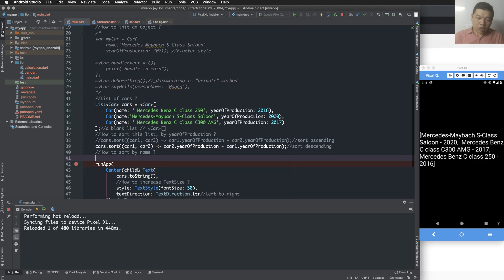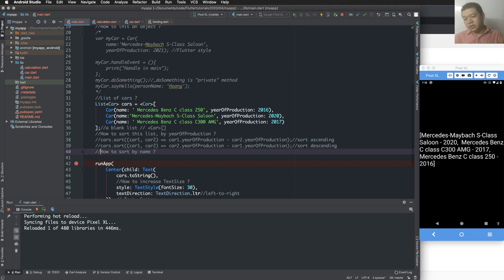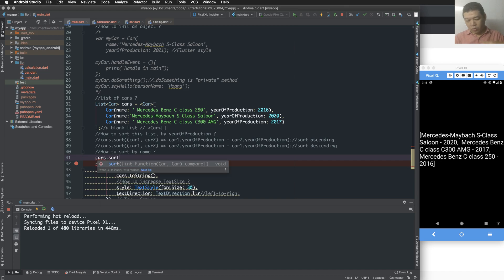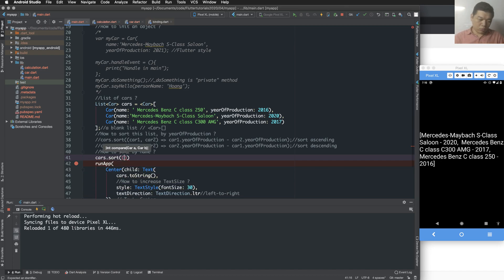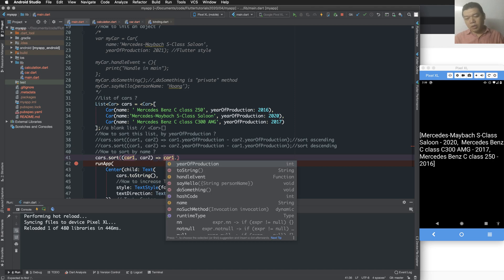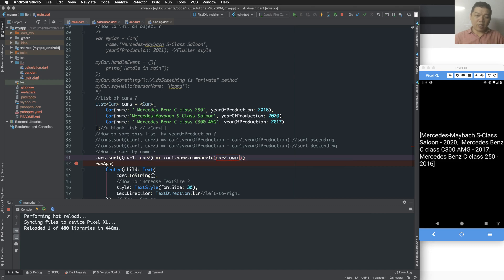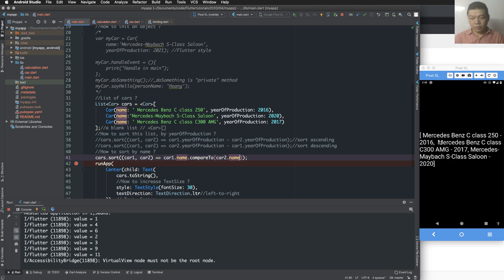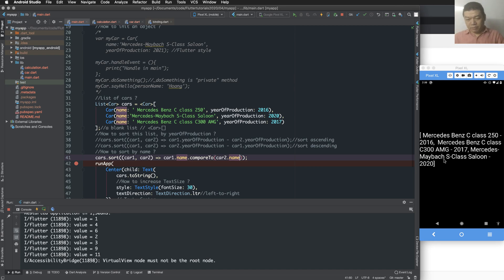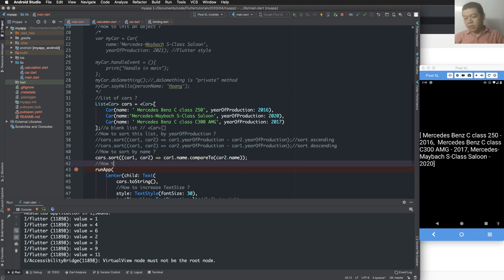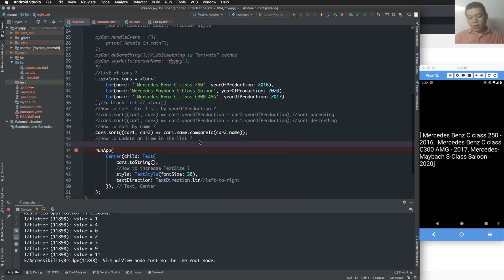Now I want to sort by name. Name is a string, so we sort alphabetically, not by numeric value. We do it similarly, but here the comparison is between one string and another — the name property of car one compared to the name property of car two — using the 'compareTo' function. So here I can sort by name ascending from A to Z, or descending from Z to A.